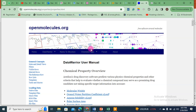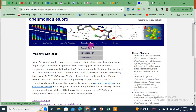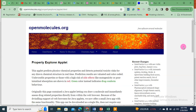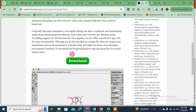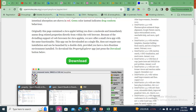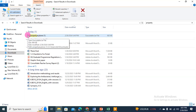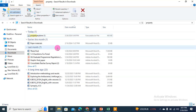I will drop the link in the comment section of my video. What you need to do is just open this link and come here. Upon clicking it, you will come to this page and you will need to download this — it's a smaller file. It will be downloaded into your downloads folder, and its name will be Property Explorer.